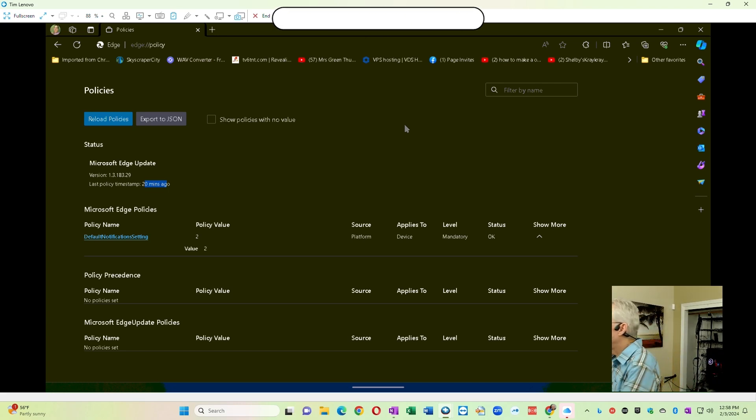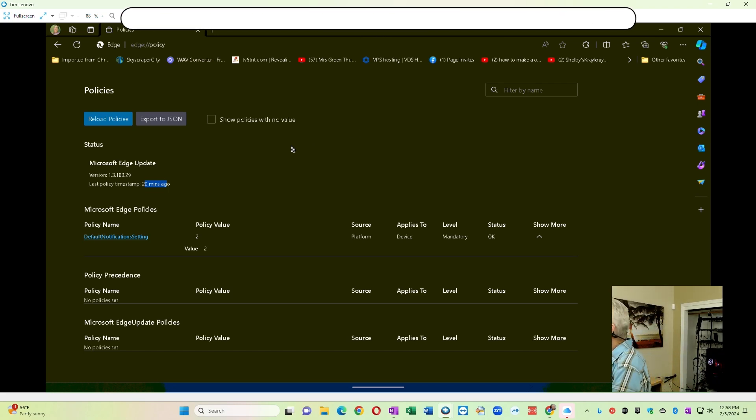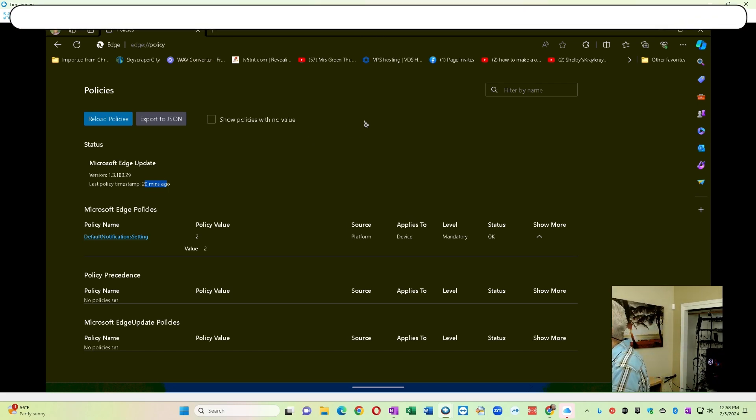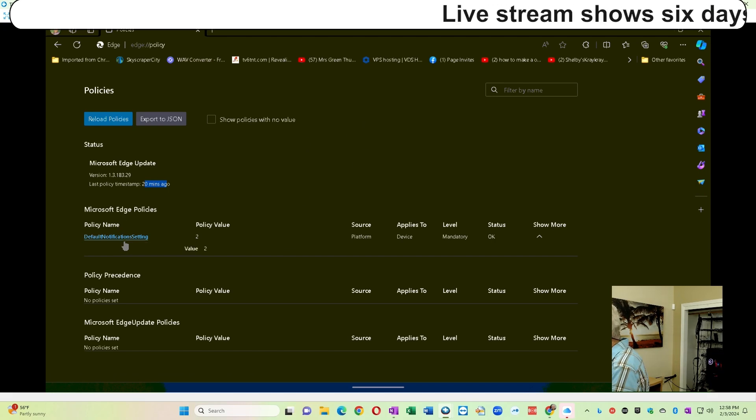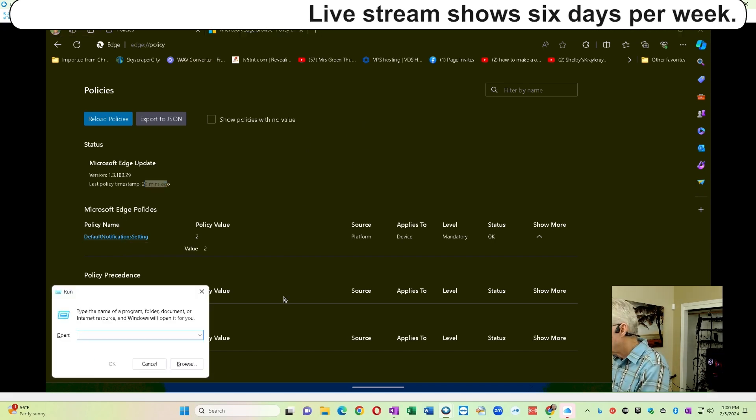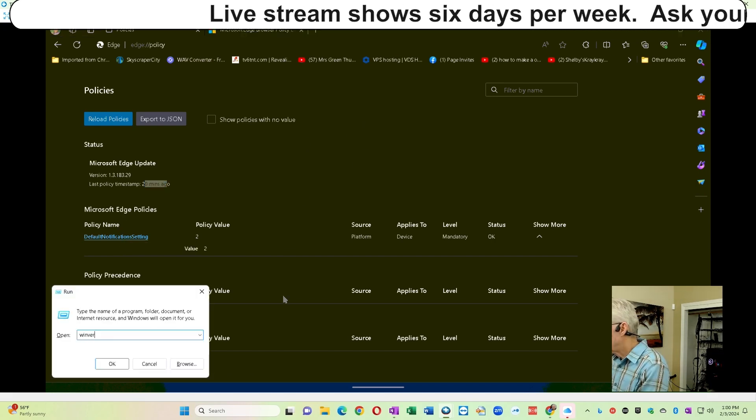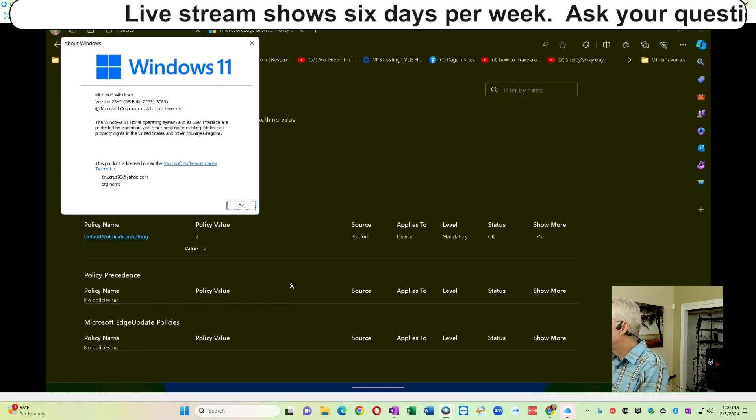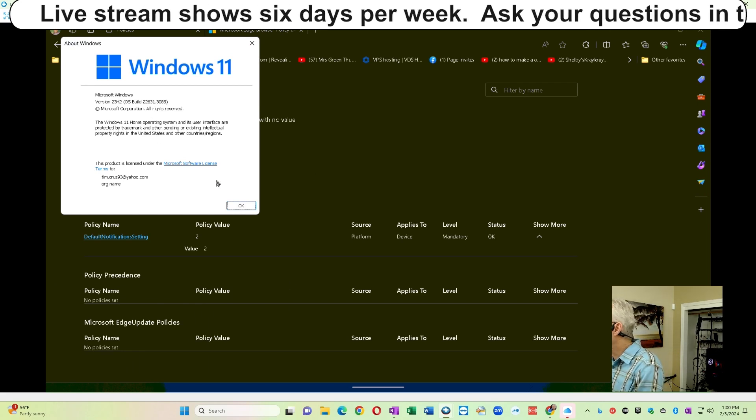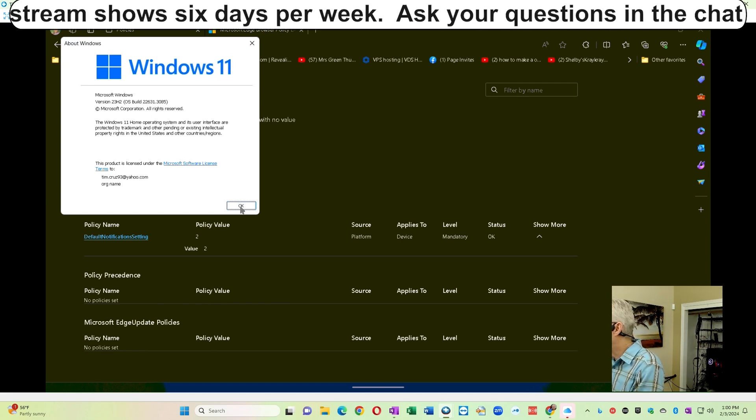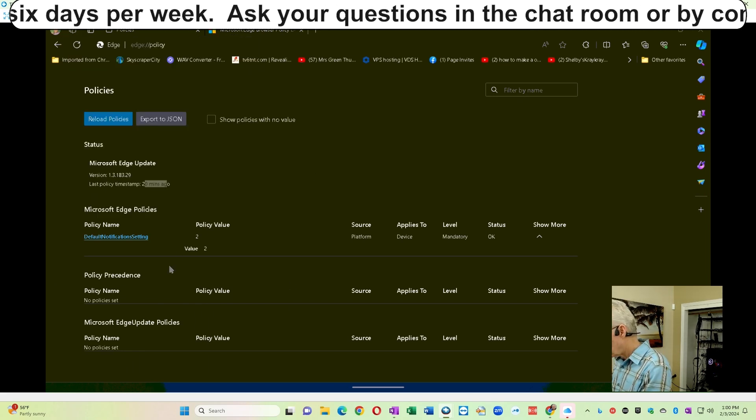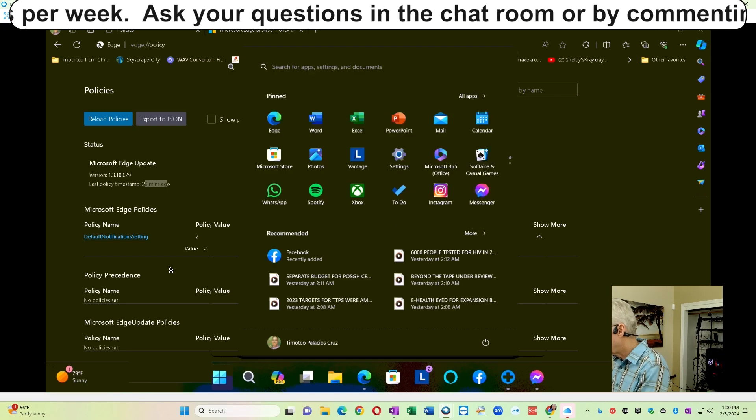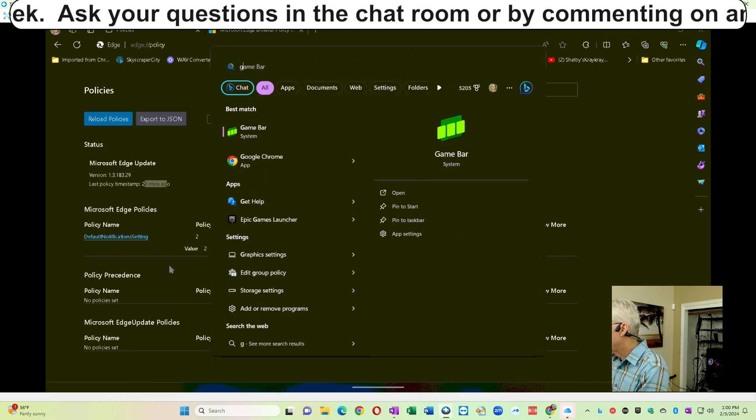But this was not set by the organization that he works for because this is his home computer. There is no organization involved. He is the administrator of his own computer. With Windows key R and then type Winver, we see that this is Windows 11 Home, which does not have GP Edit available.